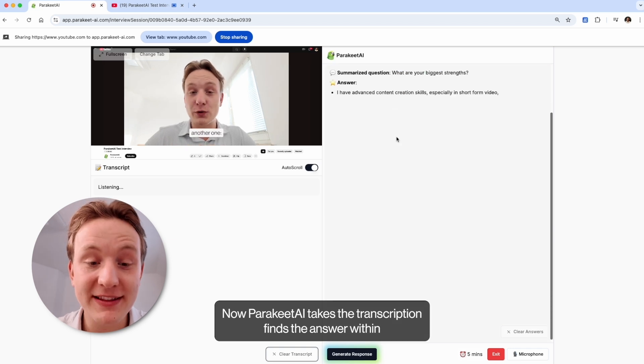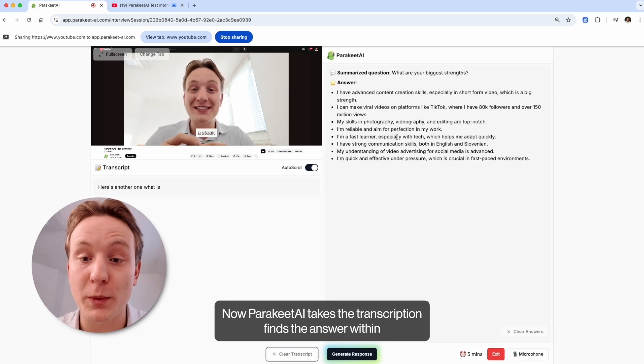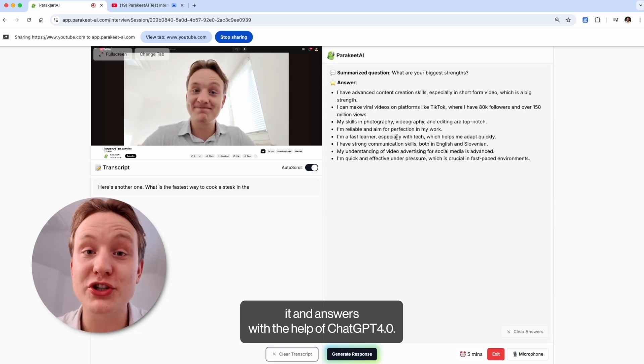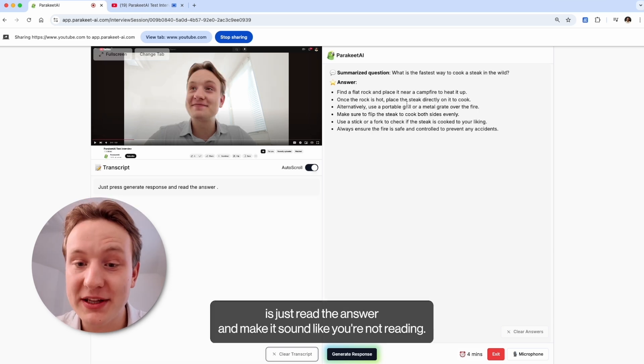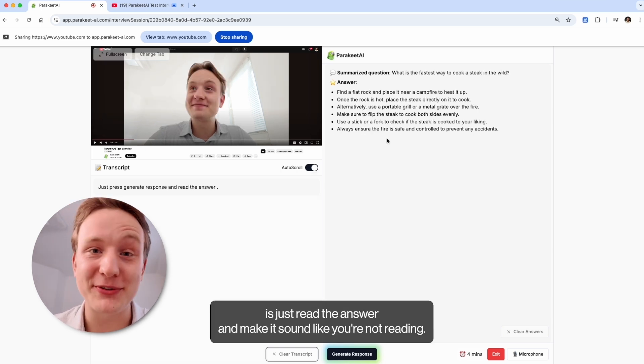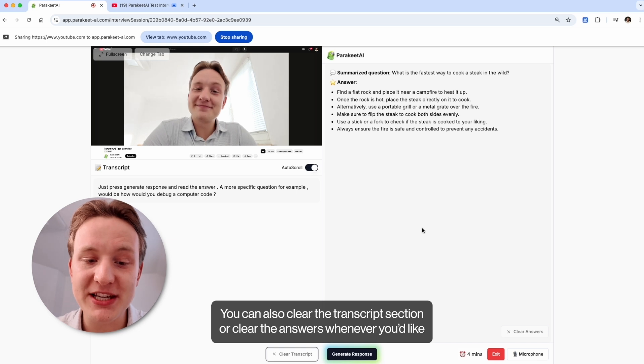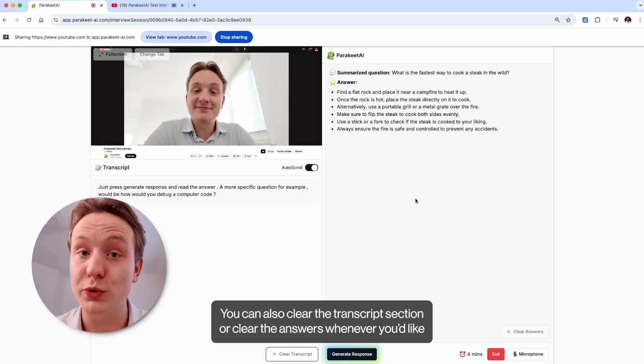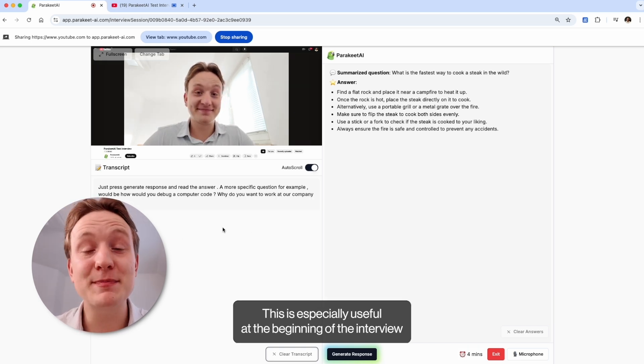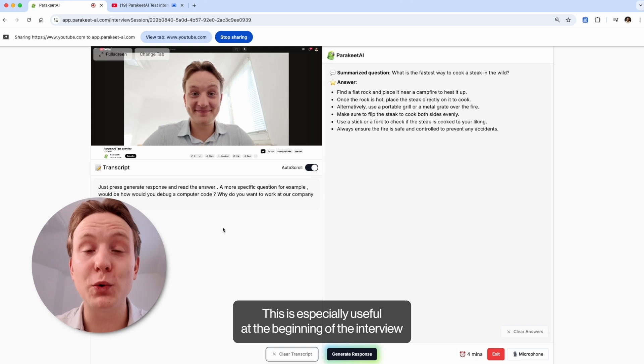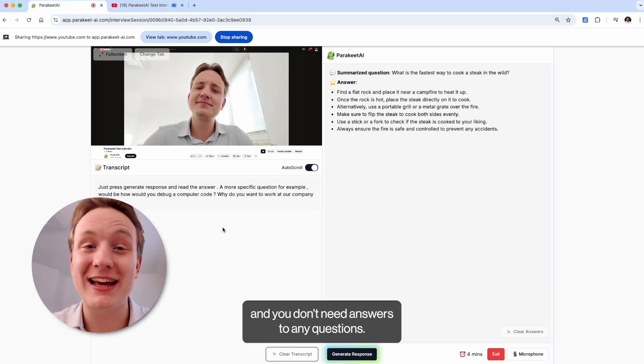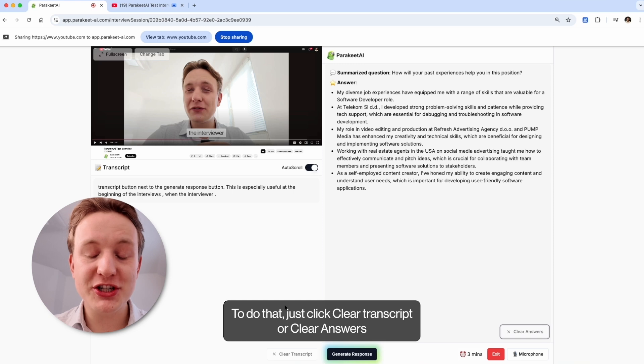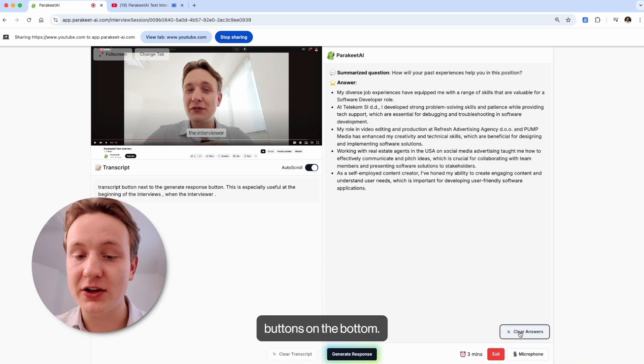Now Parakeet AI takes the transcription, finds the answer within it and answers it with the help of ChatGPT 4.0. And all you have to do is just read the answer and make it sound like you're not reading. You can also clear the transcript section or clear the answers whenever you like to keep things organized. This is especially useful at the beginning of the interview when the interviewer is introducing themselves and you don't need answers to any questions. To do that, just click clear transcript or clear answers buttons on the bottom.